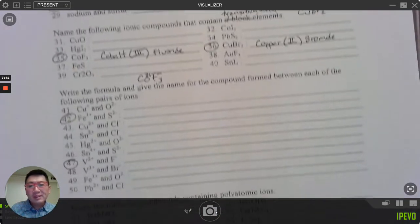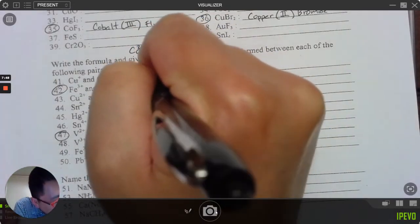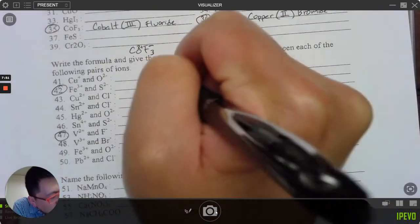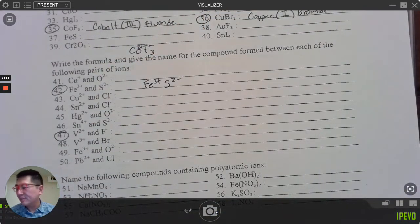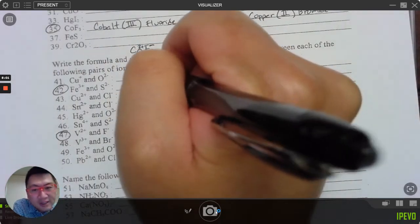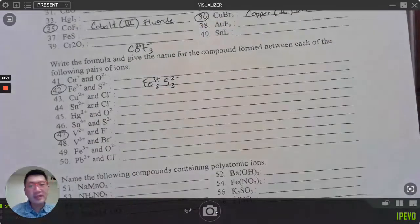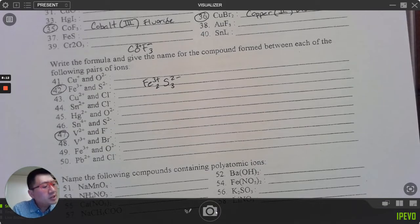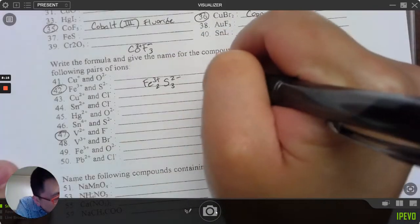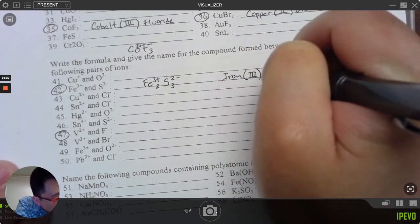For questions 41 through 50, let's do 42 and 47. On number 42 the charge is given: iron is positive three. Sulfur is negative two. It has to add up to zero — the least common multiple of three and two is six — so two irons (2×+3 = +6) and three sulfides (3×−2 = −6). Iron is a transition metal, so this is 'iron(III) sulfide.'